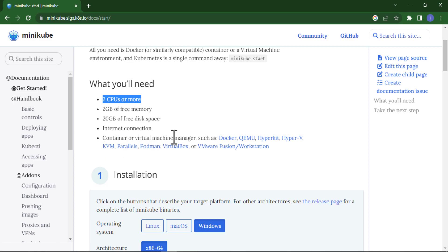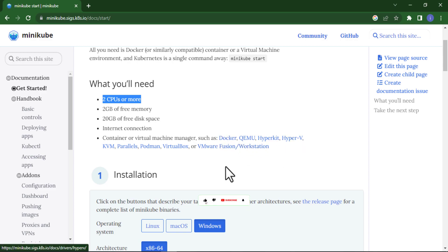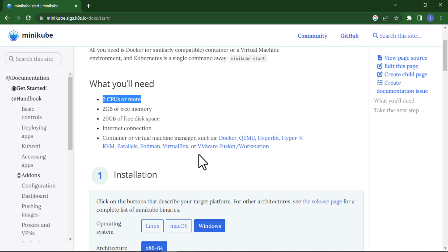In this tutorial I will show you how you can install Minikube and we will use Minikube through Docker machine. First thing, if you don't have Docker on your laptop or local system, first install it.